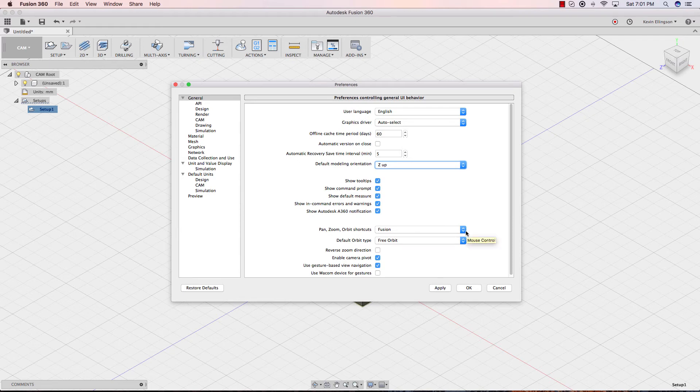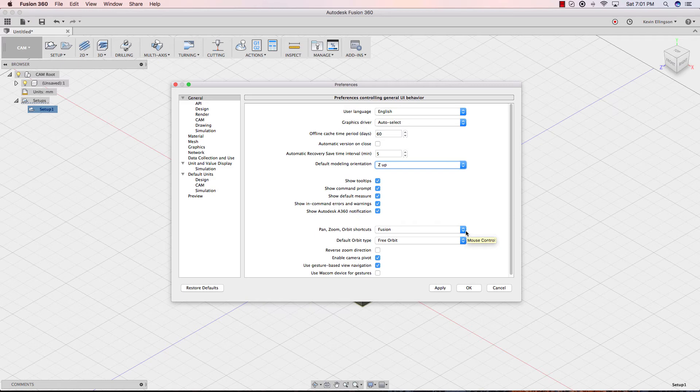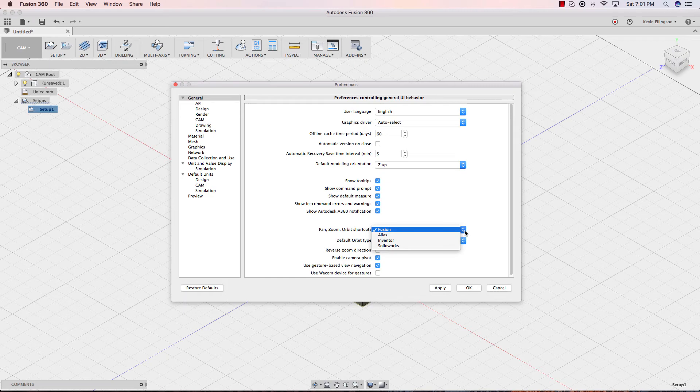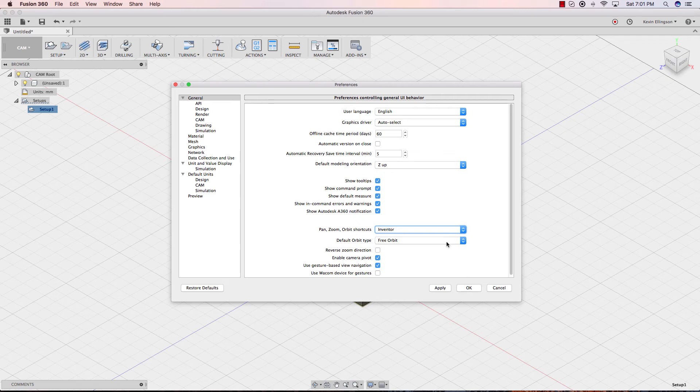Another preference that people may want to change depends on what CAD system we come from. If you're new to Fusion, I'd recommend you leave it at Fusion. If you come from SolidWorks, Inventor, or Alias, if we hit the dropdown, you can see that we have those different choices. My background for a very long time has been Inventor, so I'm going to set mine to be Inventor. I'm going to go ahead and hit apply there.